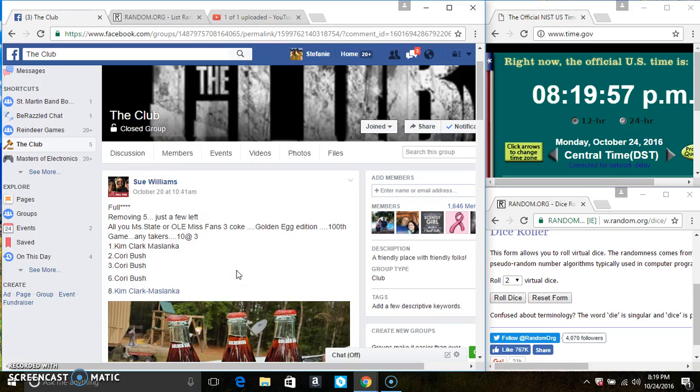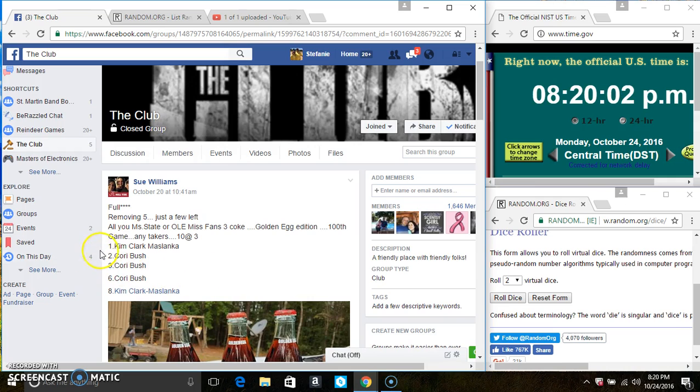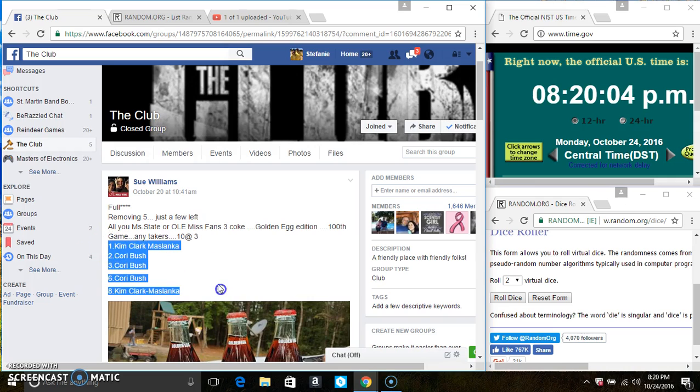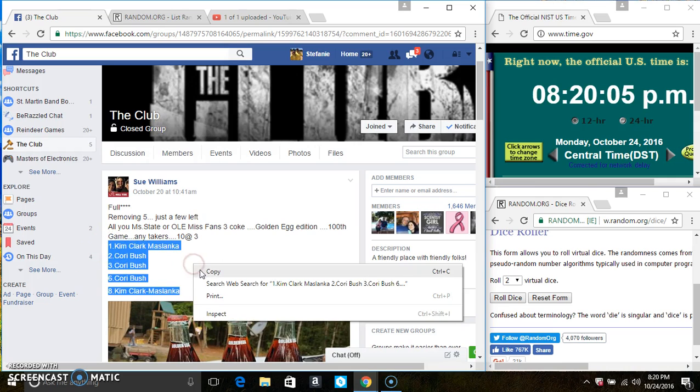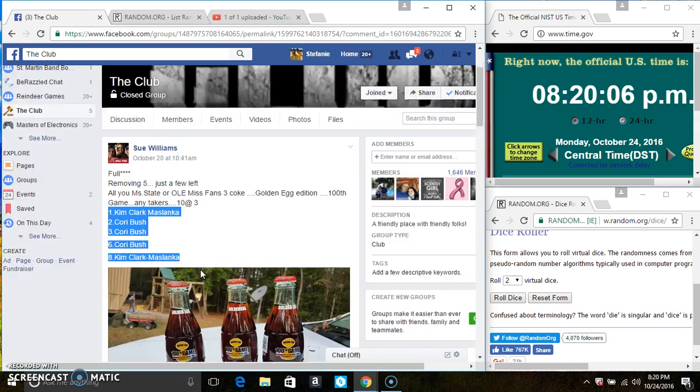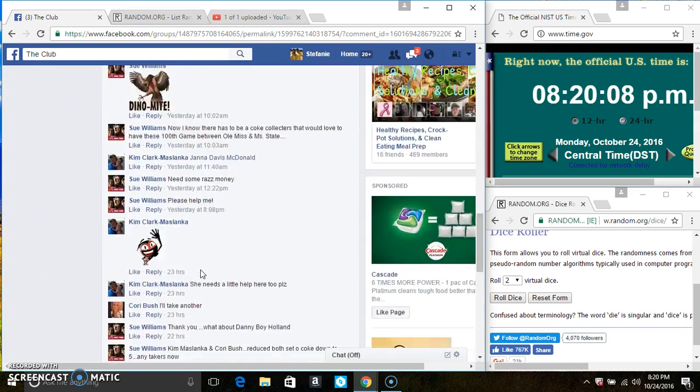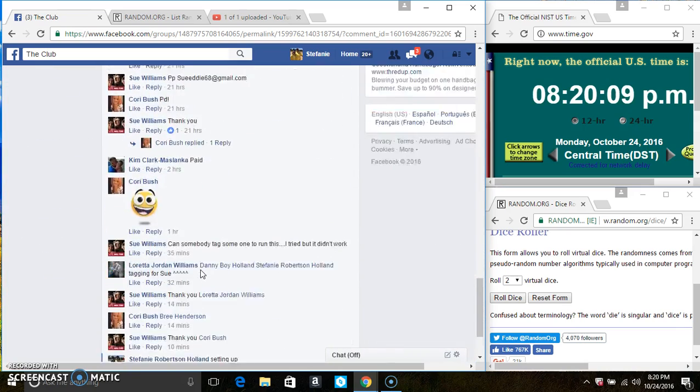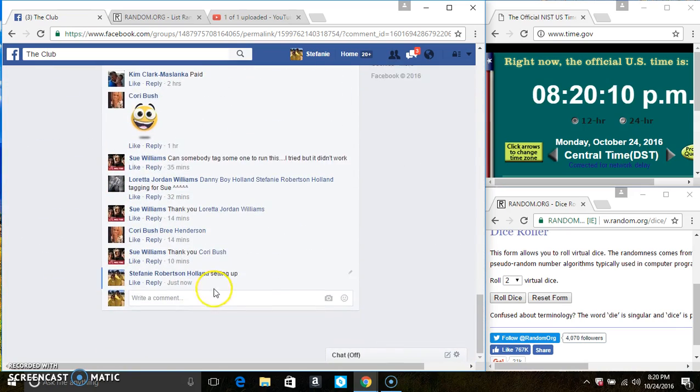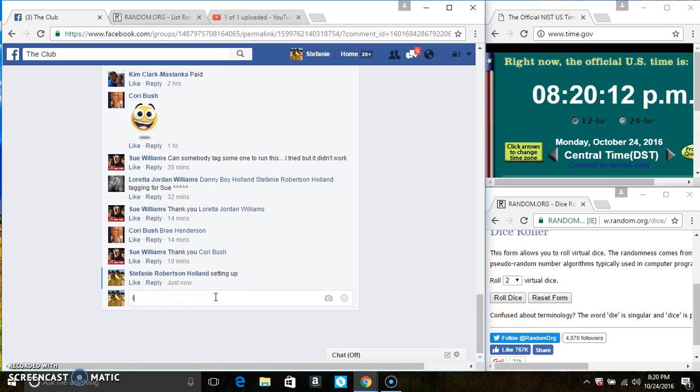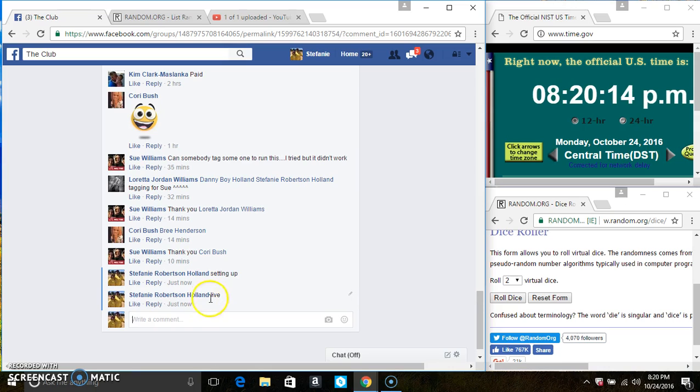Hey everyone, this is the Mississippi State or Ole Miss fans Cokes from Miss Sue Williams. Reline to five at three. Copy the list. Go live.